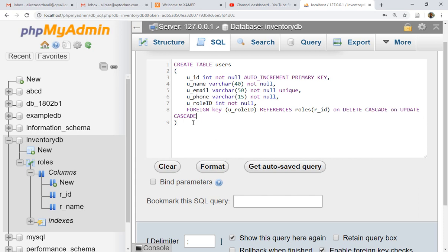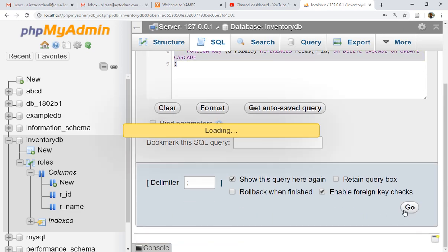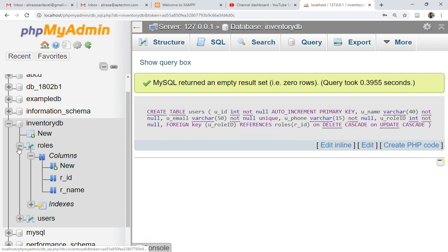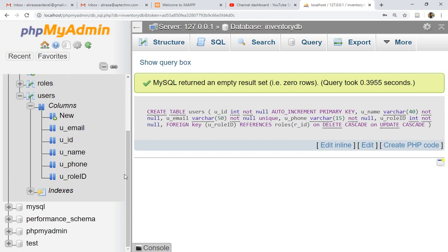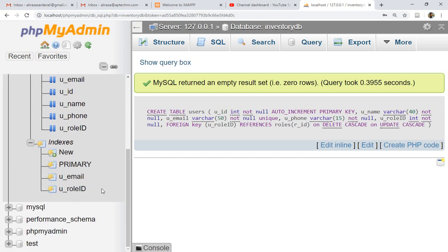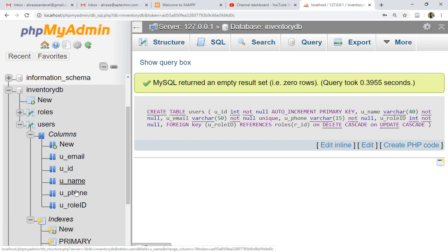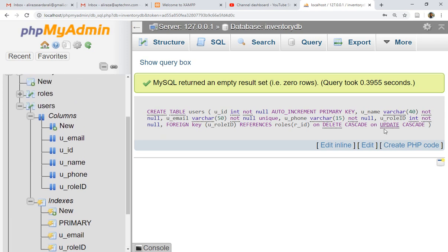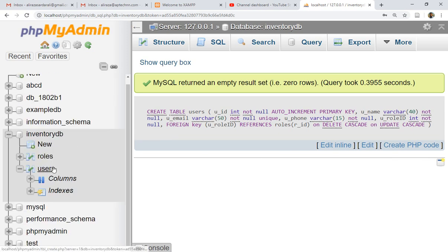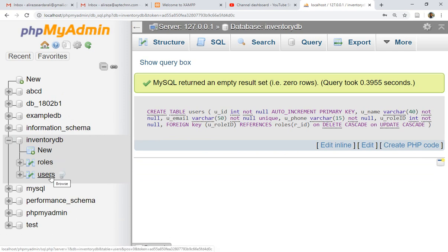Let's execute this query by clicking Go. The users table has been successfully created. You can open it and see the columns, and the indexes: primary key, unique key, and foreign key. Indexes help find and retrieve records very quickly. So that is the start of the project — I have now created two tables. I will speed up the demonstration from here since I've covered the key concepts.